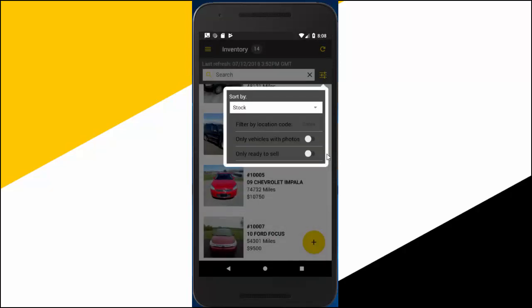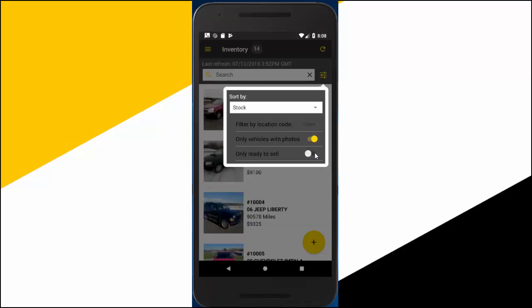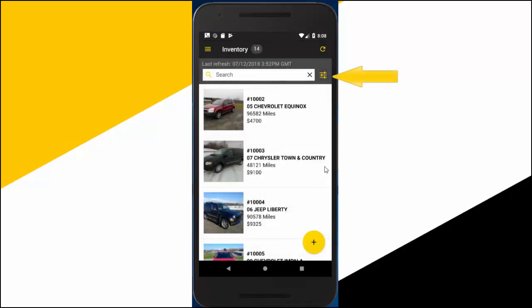You can even limit the list to only show vehicles with photos or only vehicles with a ready-to-sell date. You can do all this by tapping the filter icon here.